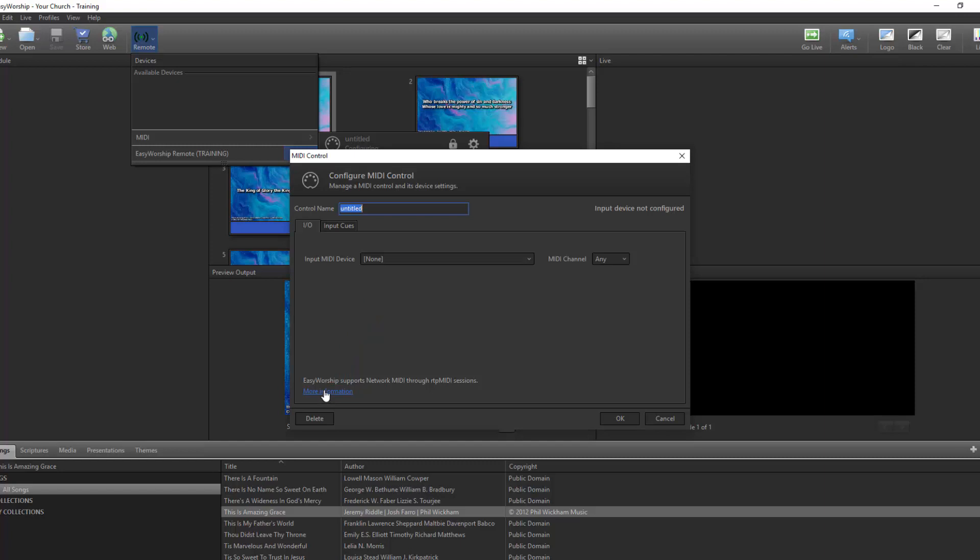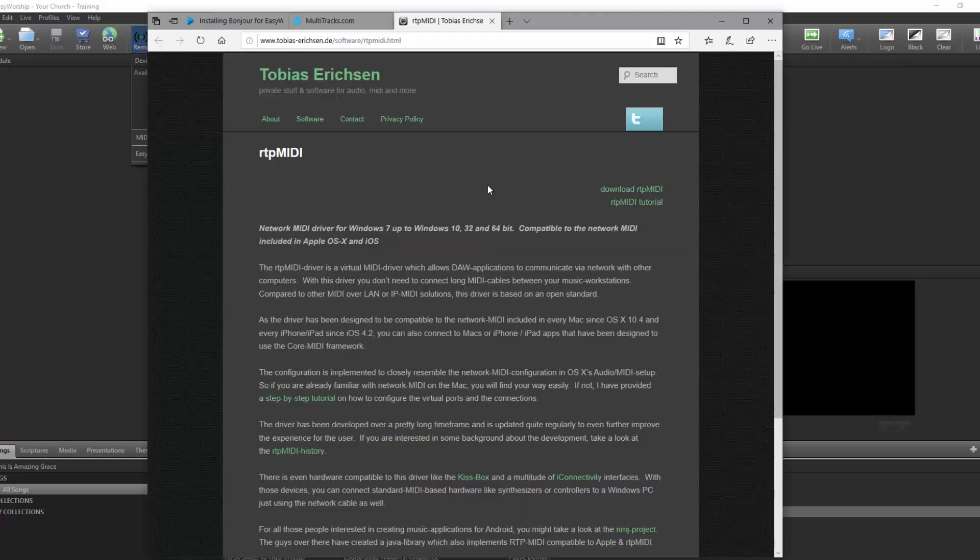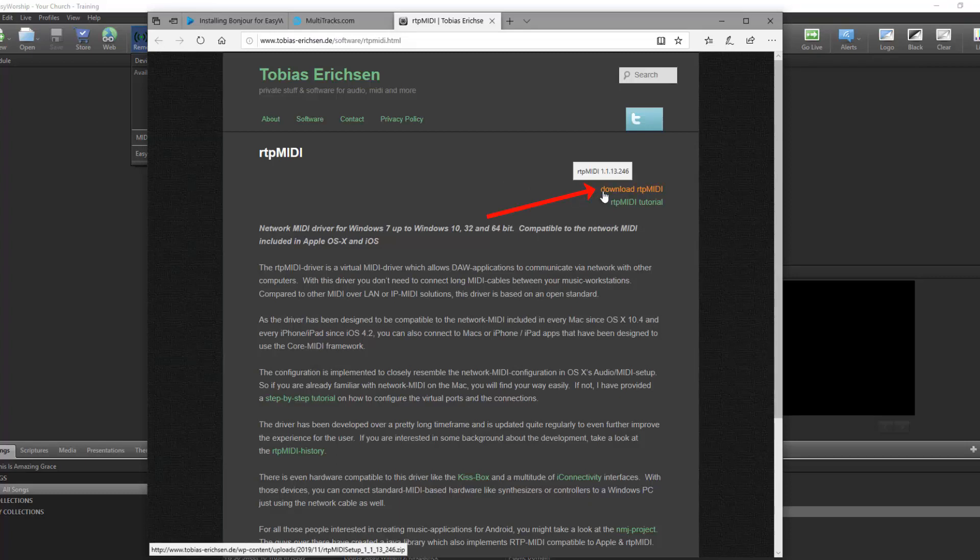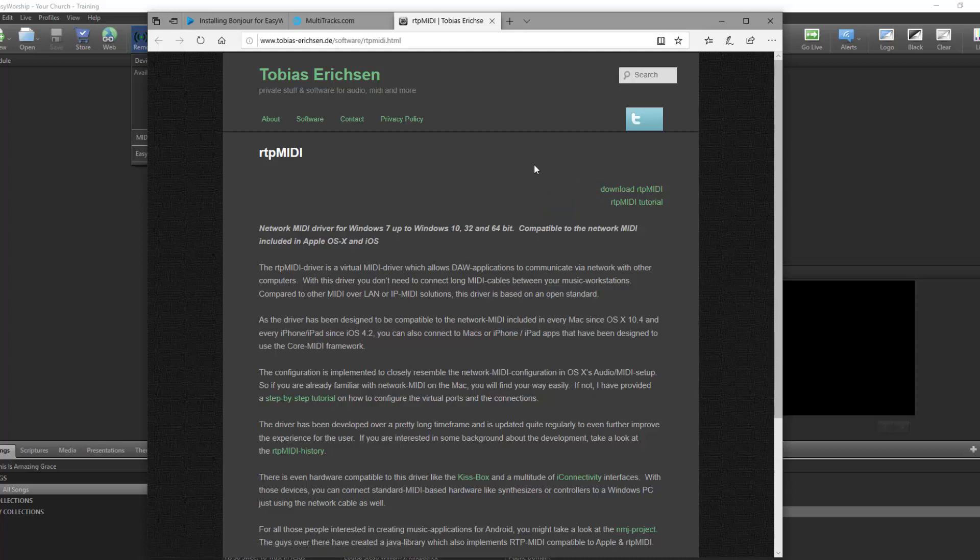Easy Worship uses RTP MIDI for the network connection between your iPad and PC. A browser window will open with instructions and a link in the top right corner to download RTP MIDI. Once installation is complete, go ahead and launch RTP MIDI.